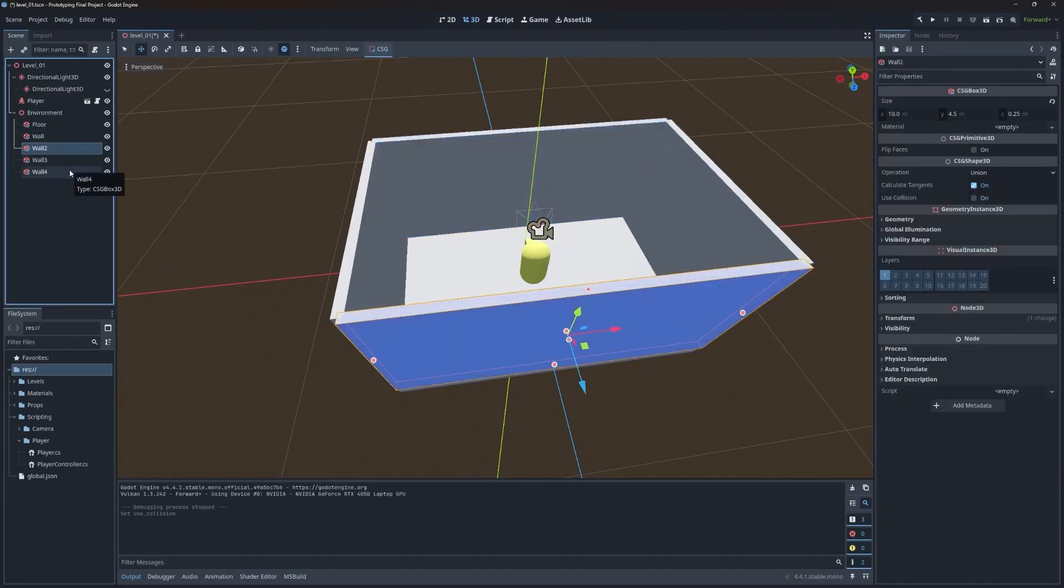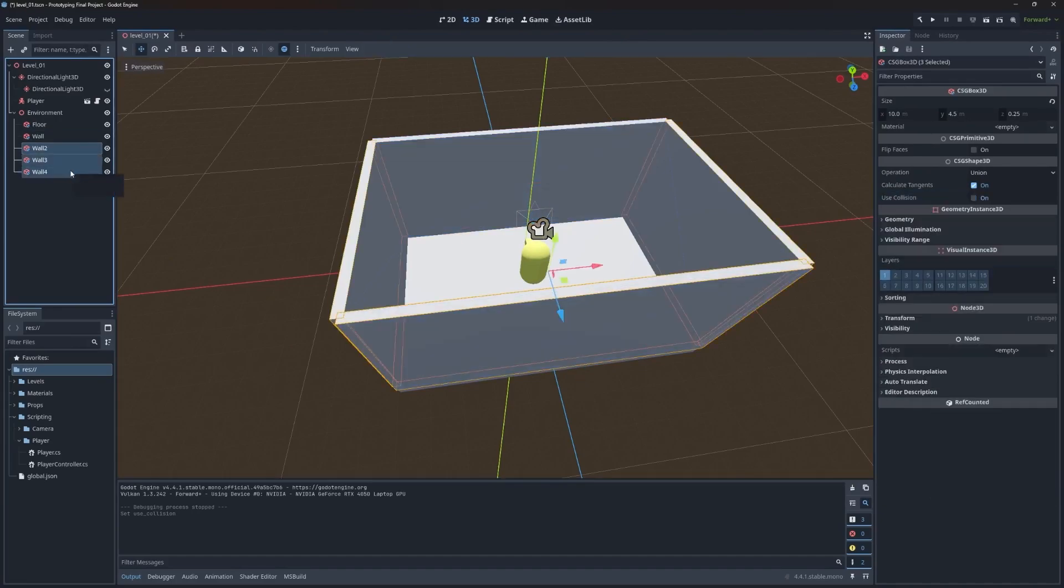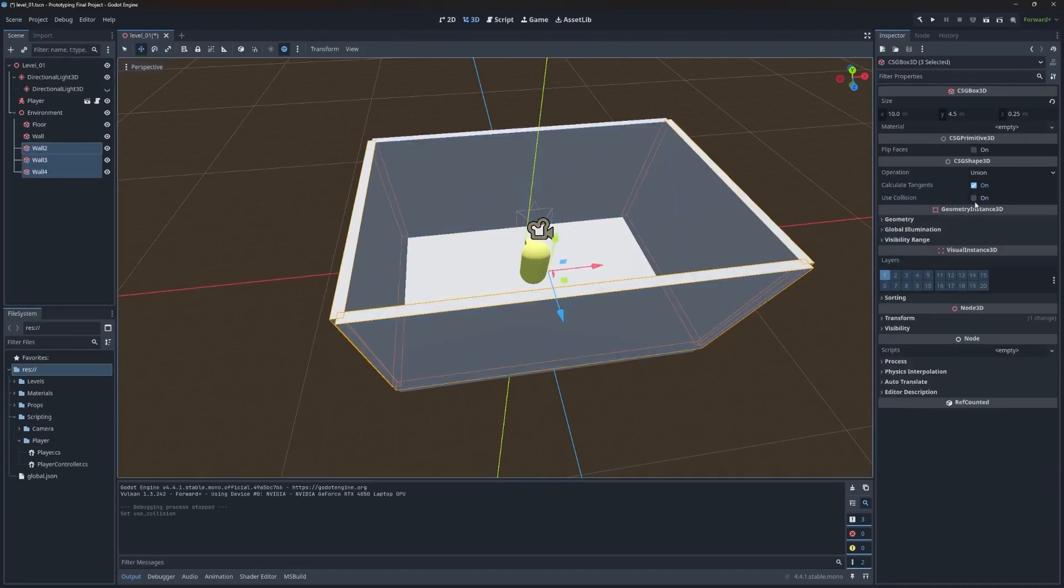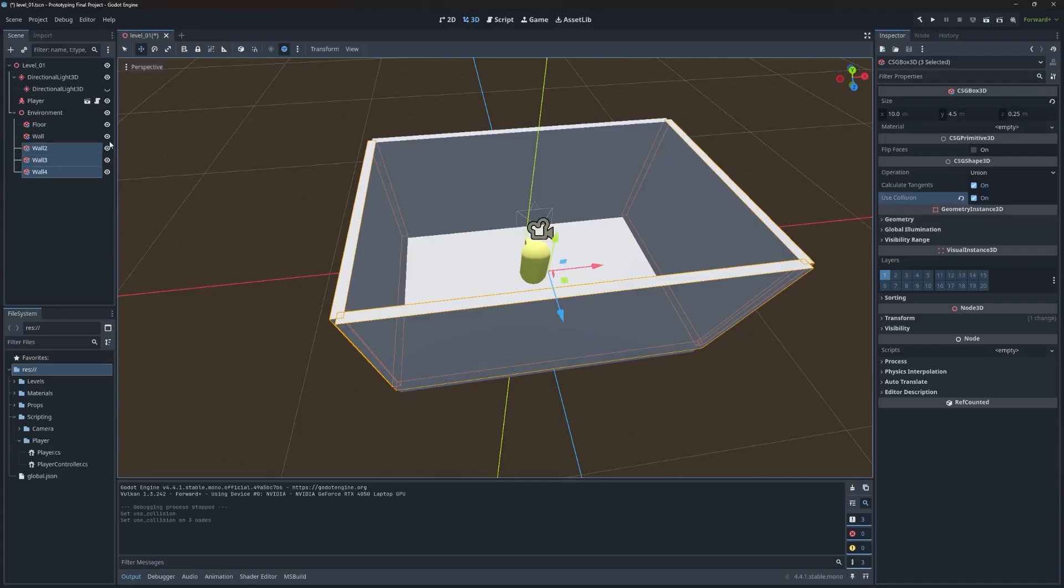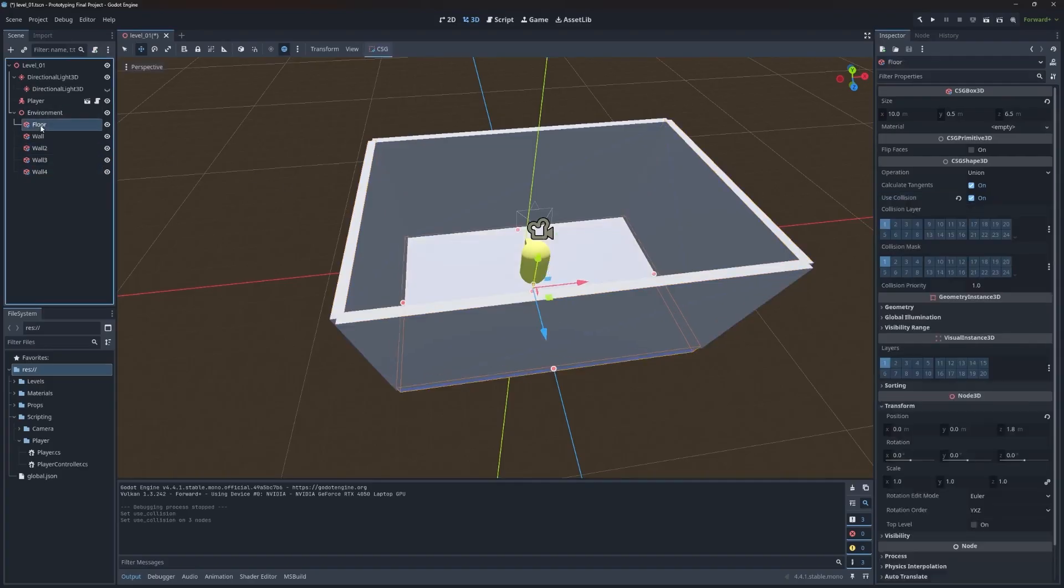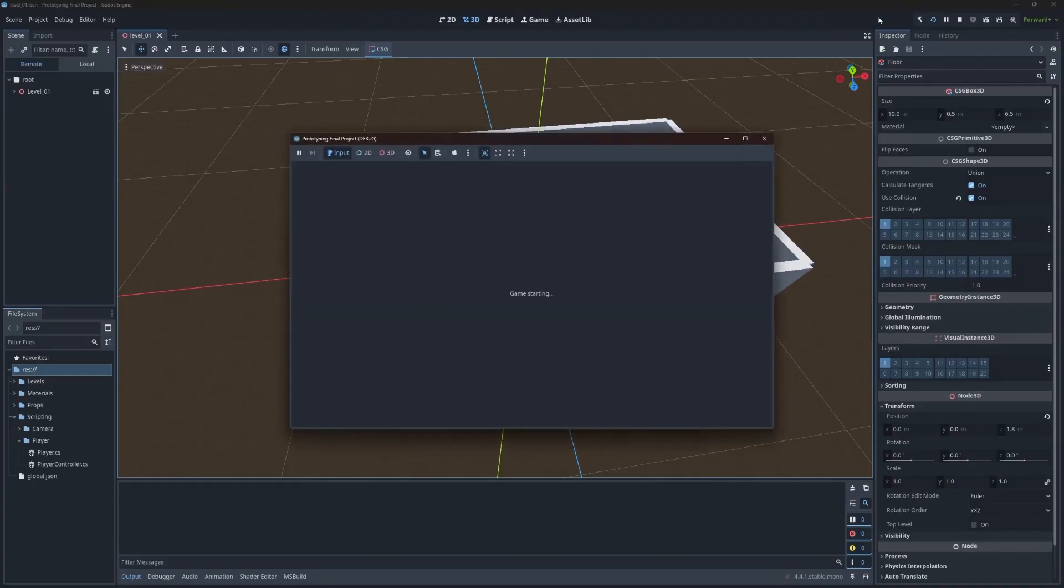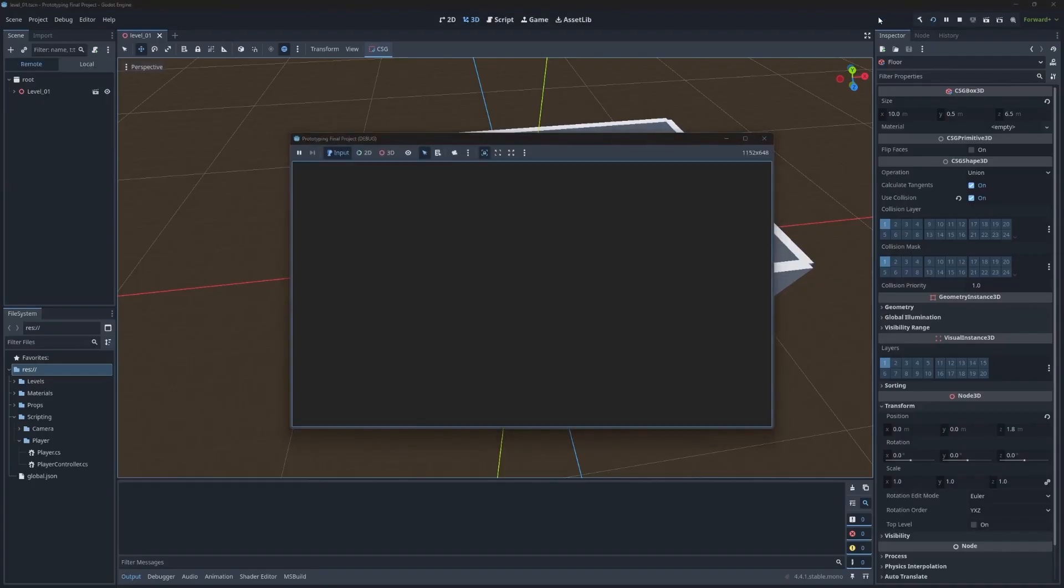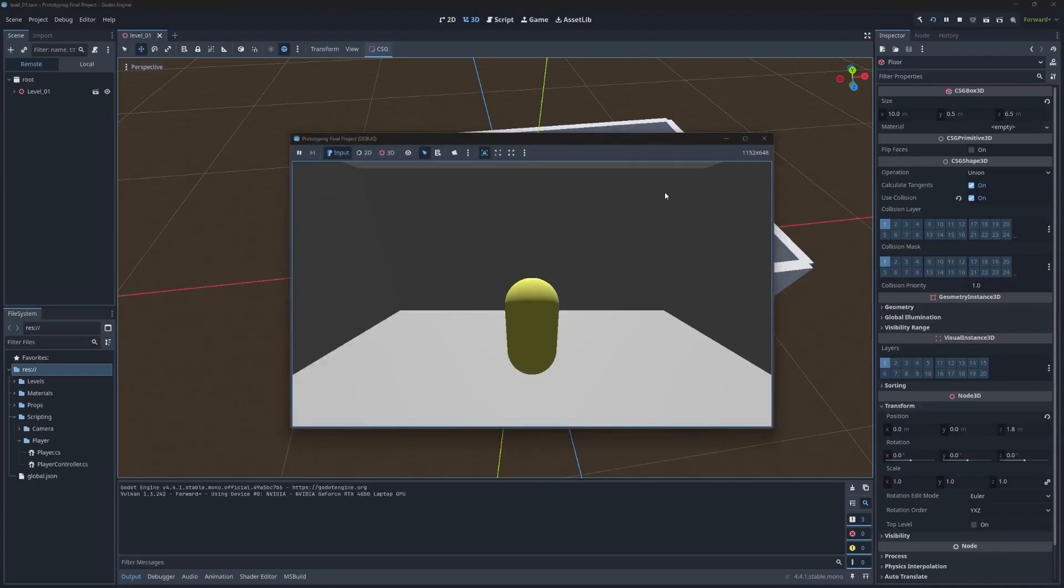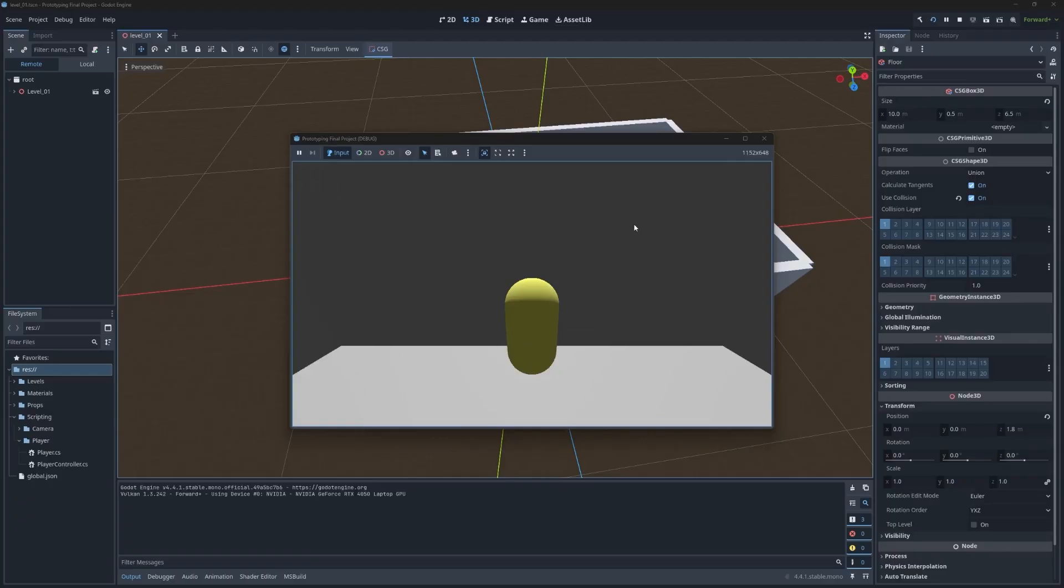We're going to dive a little more deeper into collisions in the next section. So for now, just leave these alone, so they're both set to one. Only one wall has that. So I'm going to select wall two through four, and I'm going to turn that on. And I'm going to come back over and push play. And now we hit the wall. Perfect.